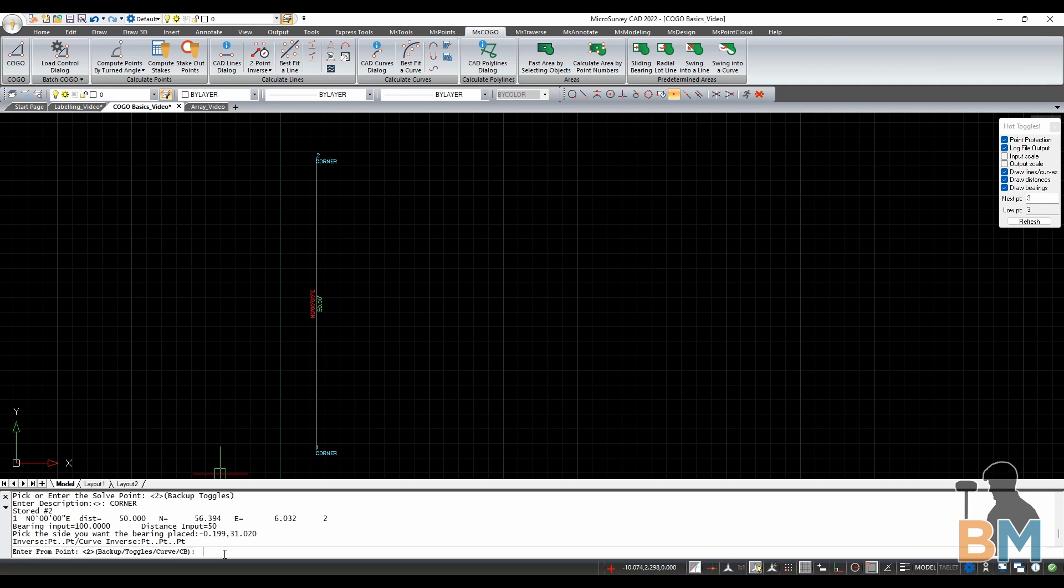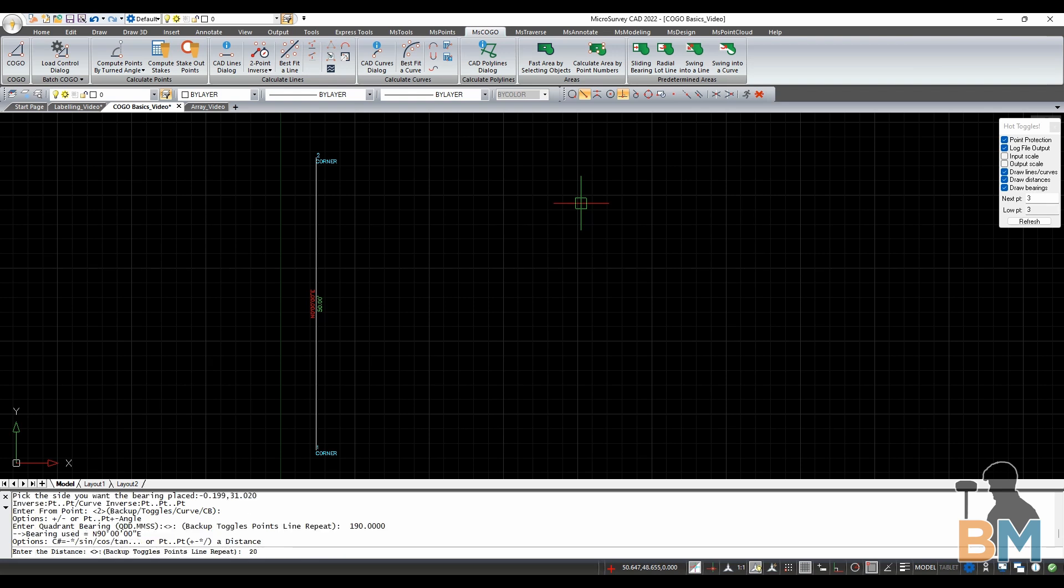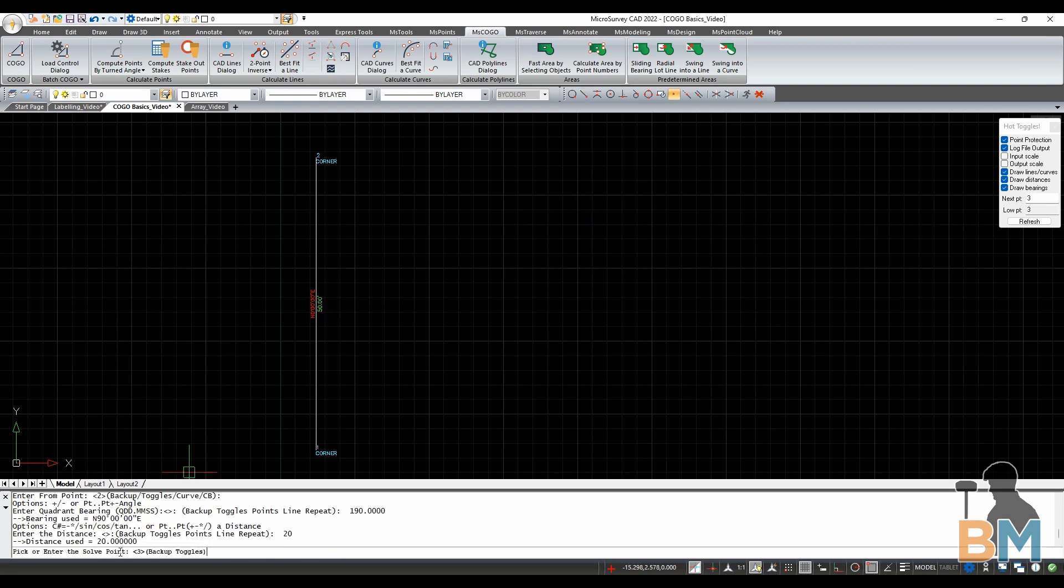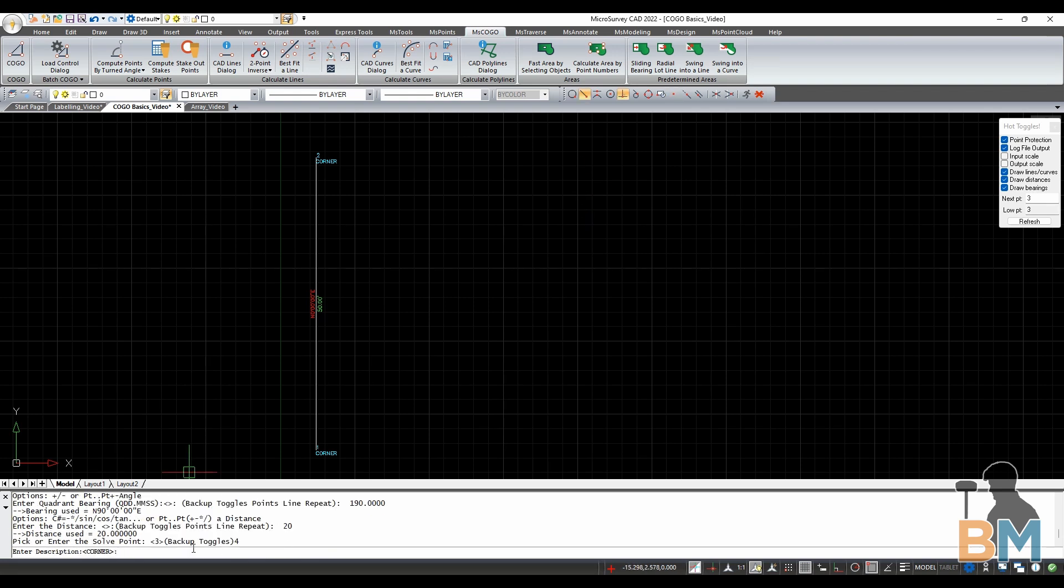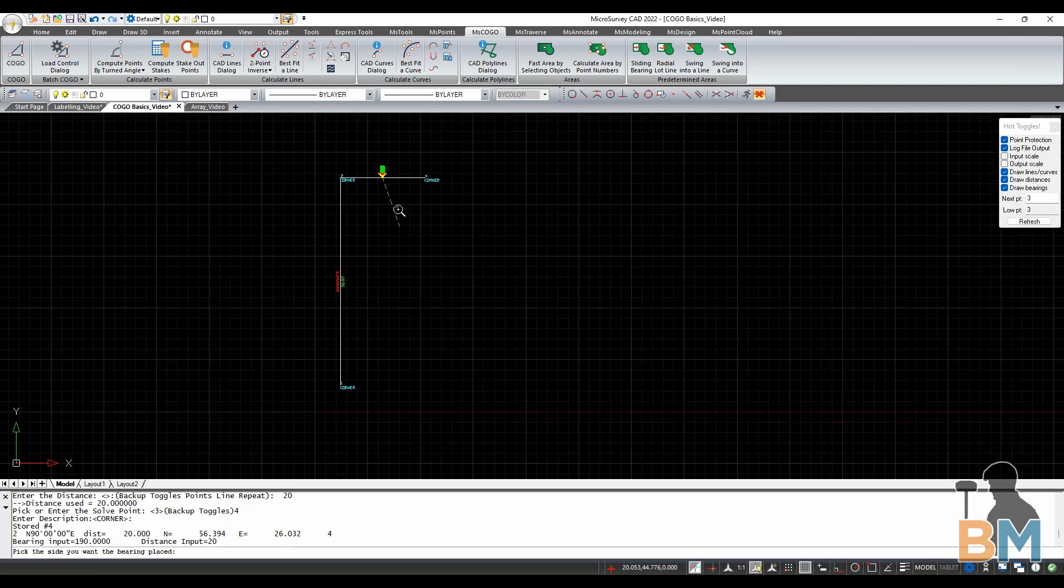Let's do the whole thing again, but quicker. Hit enter to start from the latest point, point 2, define the bearing, define the length, define the endpoint number and its description, and click to place the text.